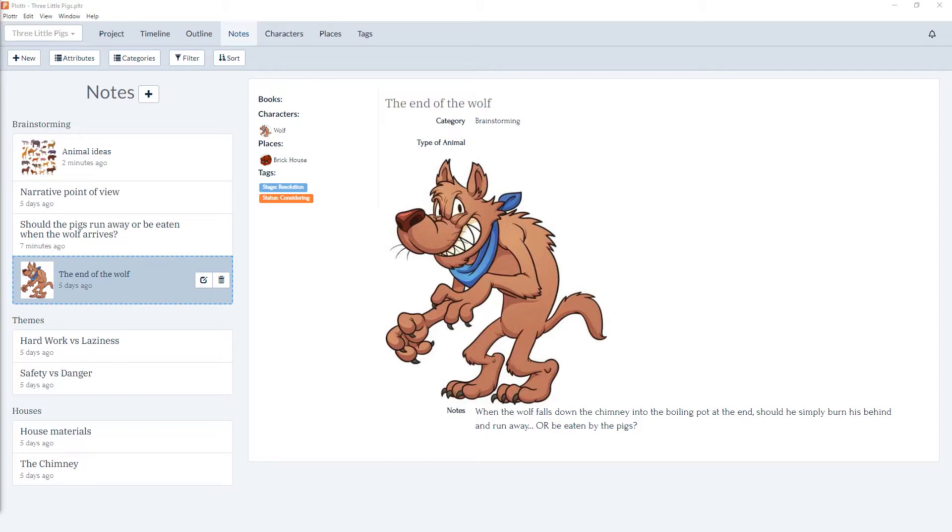And in this video we're going to look at custom categories. I've already created three categories: one for brainstorming, one for themes, and one for houses.